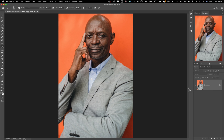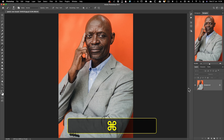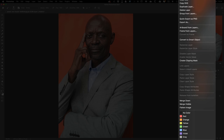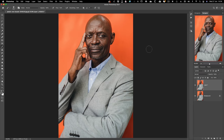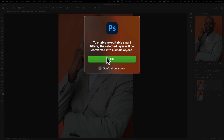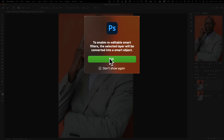Let's duplicate this layer — Command/Ctrl+J — because you never work on a background layer. Command on a Mac, Control on a Windows system. We've duplicated the layer. For the non-destructive method, right-click and either convert to smart object, or go to Filter > Convert for Smart Filters, which creates a smart object.